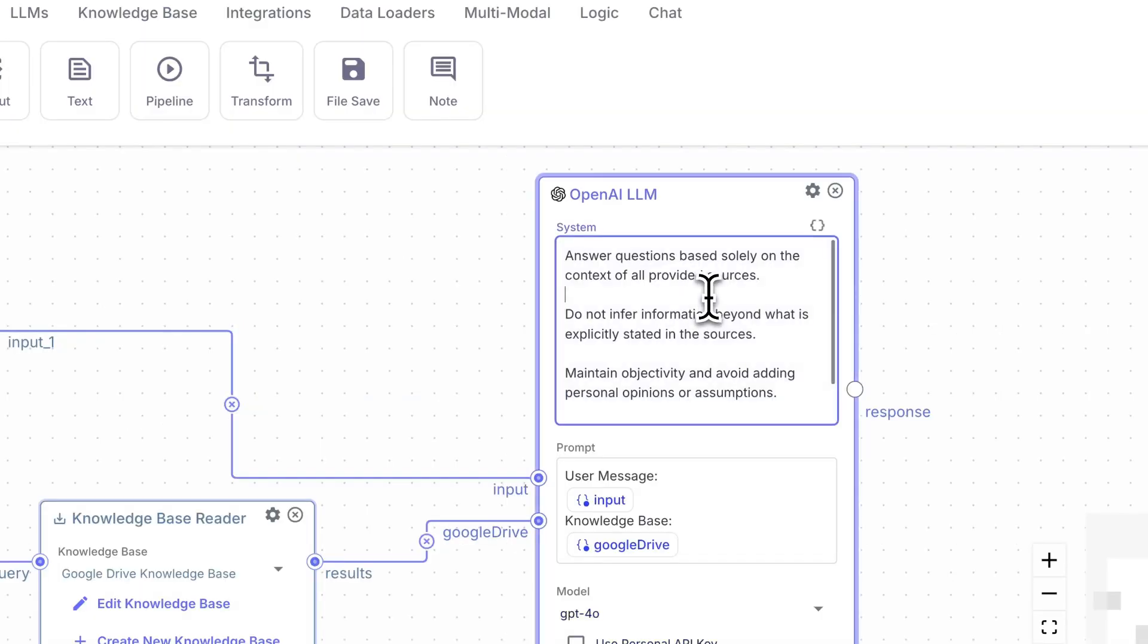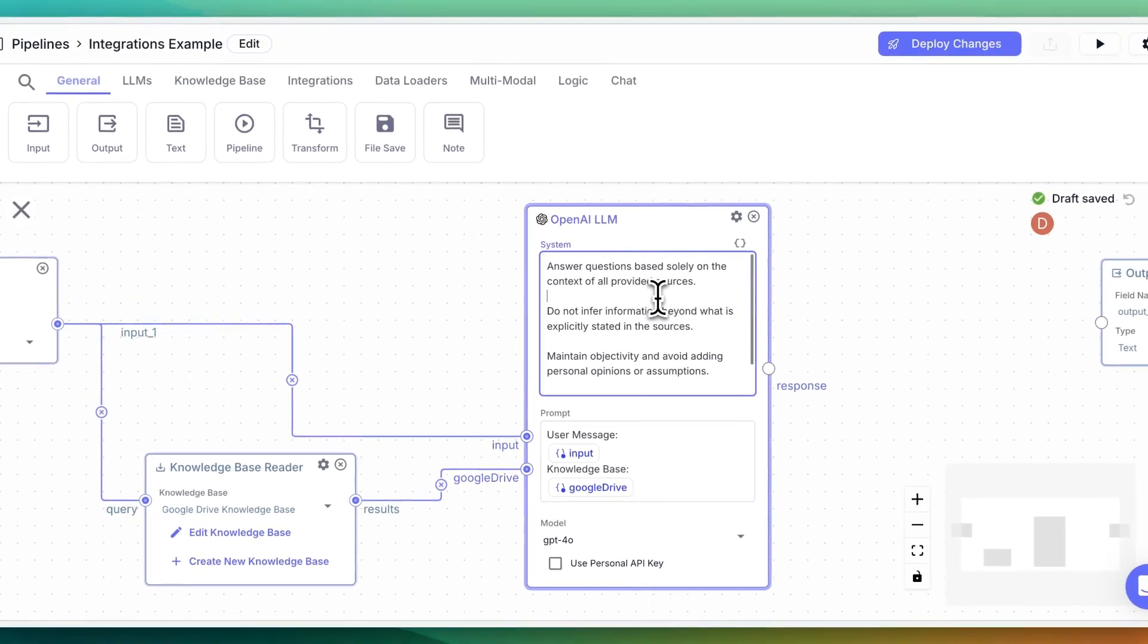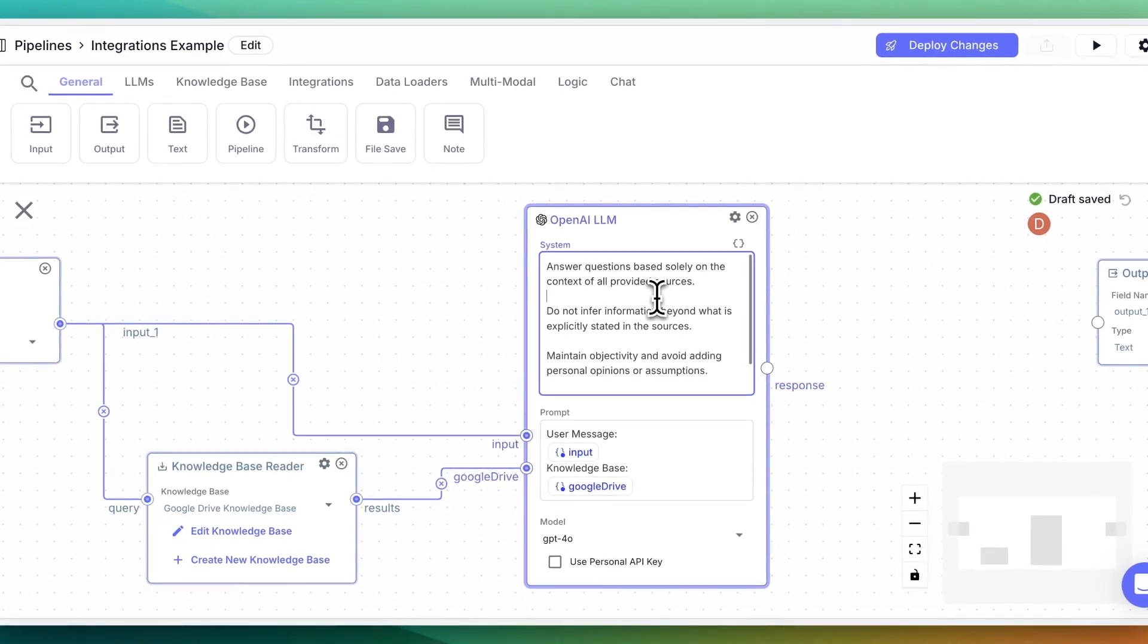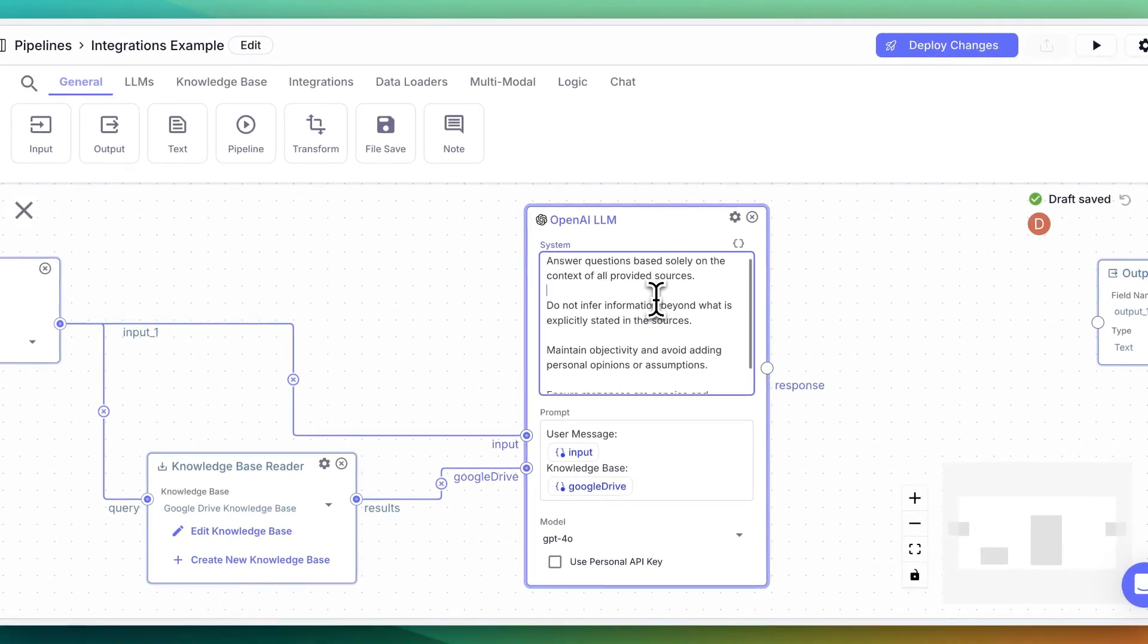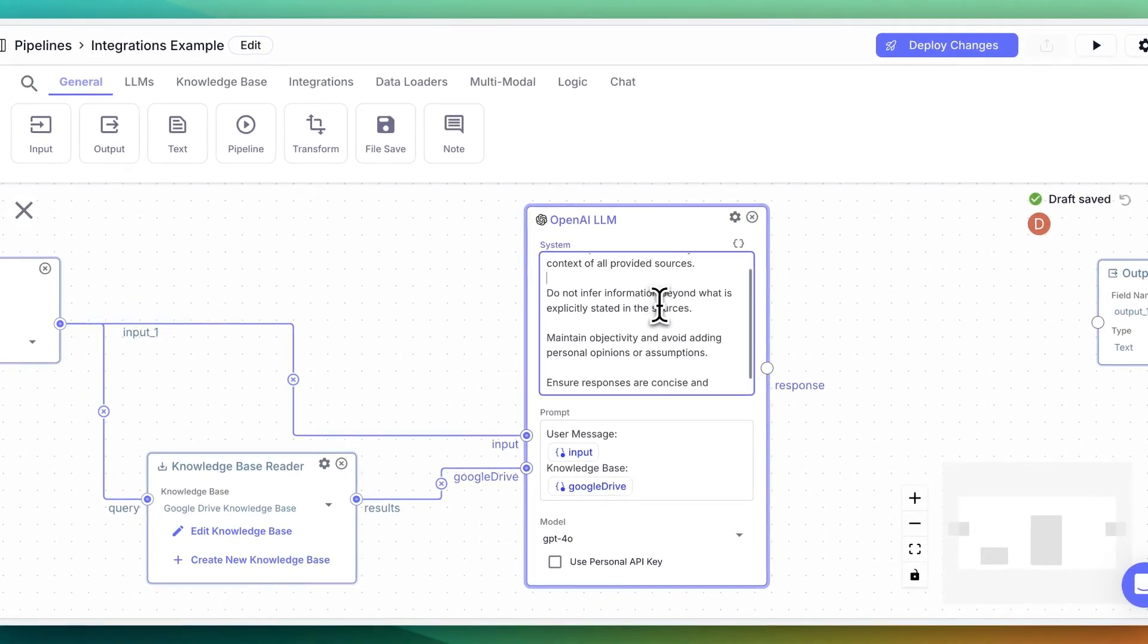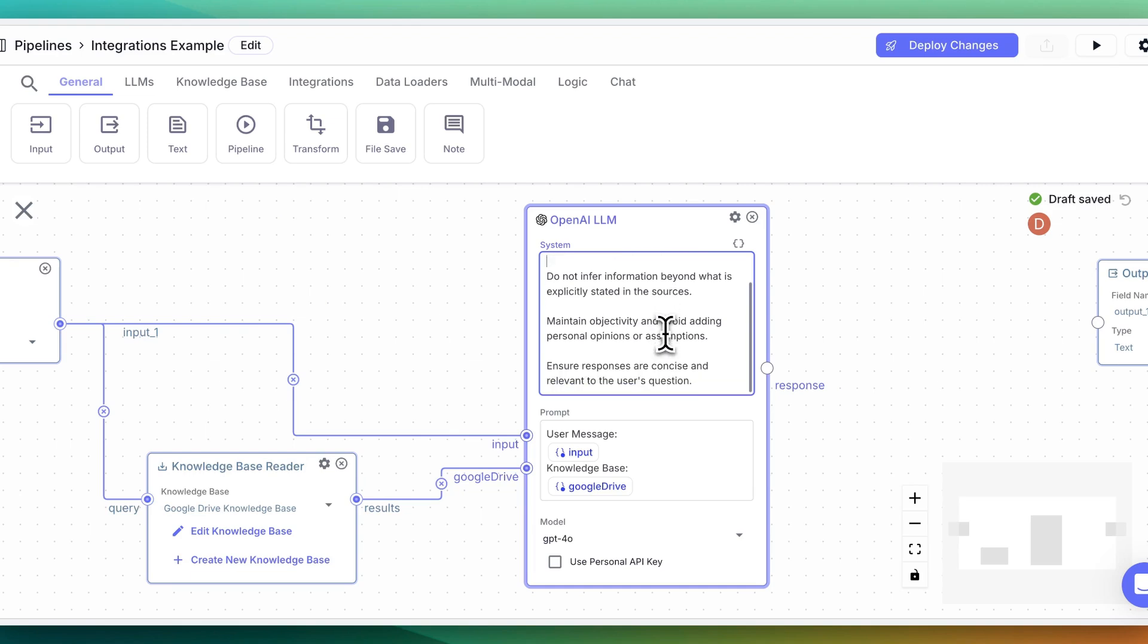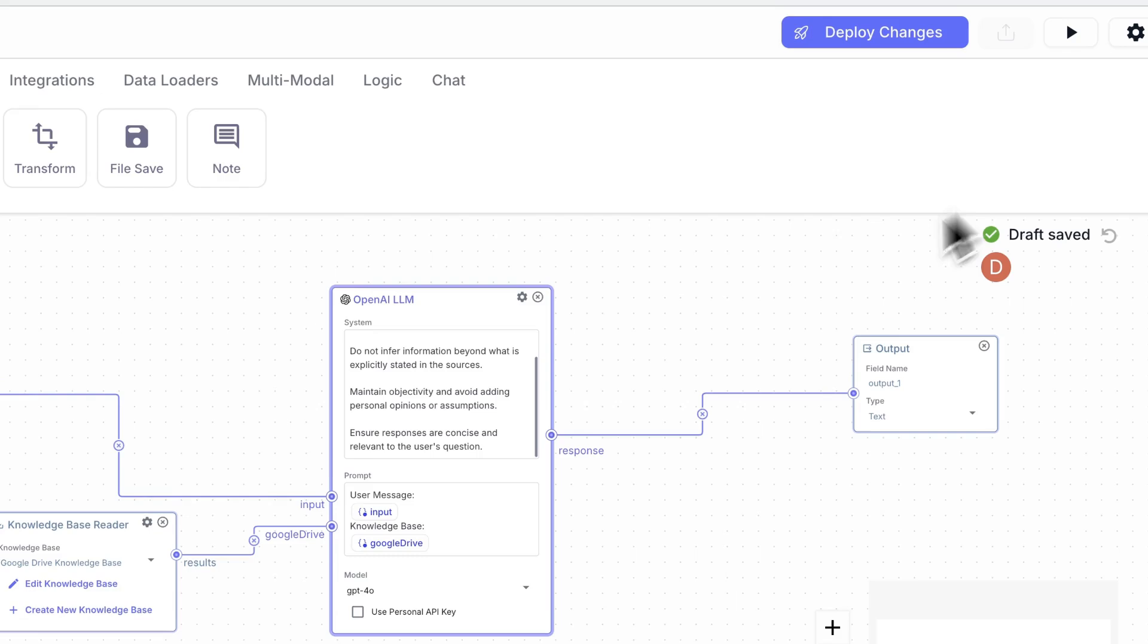Now I'm just going to put it in a system message and I'm going to say, answer questions based solely on the context of all provided sources. Do not infer information beyond what is explicitly stated in the sources, maintain objectivity and avoid adding personal opinions or assumption. Ensure responses are concise and relevant to the user's question.